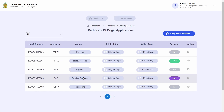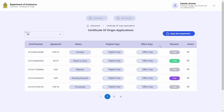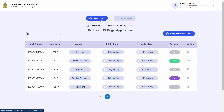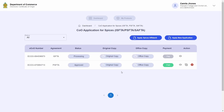The new certificate of origin you submitted will go through the normal process where the Department of Commerce will review it, at which point you can make the necessary payments, place your signatures, and bring the certificate to the Department of Commerce to finalize the application process. Watch the previous videos on certificates of origin for spices as well as non-spices for a detailed look into this process. This completes the process for cancellation of certificates of origin.